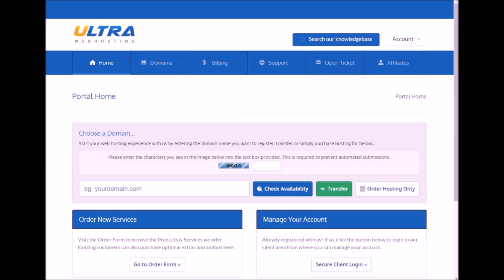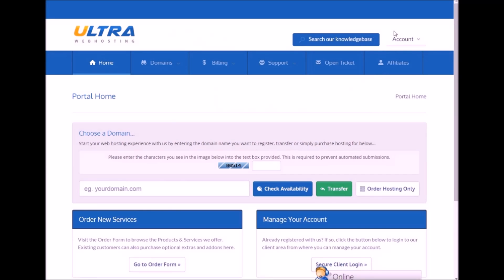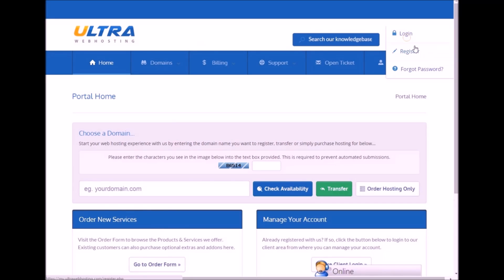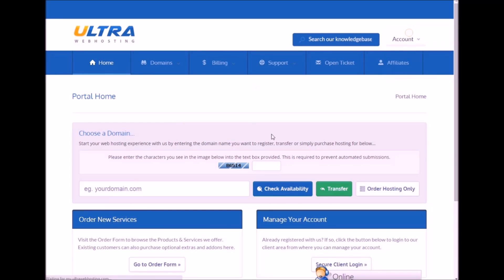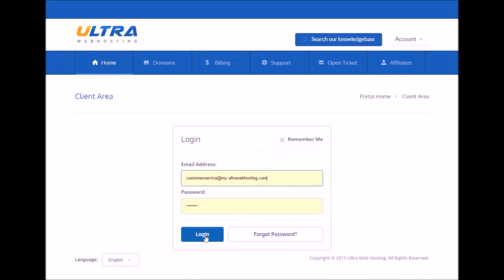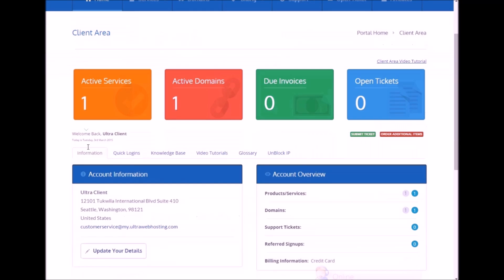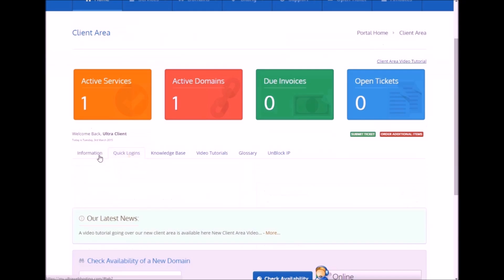Okay, from here we're going to log into the client area. My.ultrawebhosting.com is how you get to that. I'm going to log right in here. My information is already there. And once logged in, we're going to go to Quick Logins. And for whichever hosting package you want to add Cloudflare to, just to the right of it, click Login to cPanel.